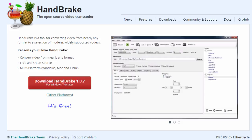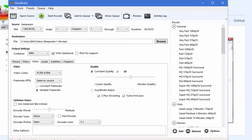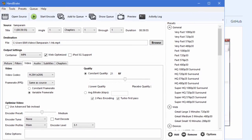When you start Handbrake up it's going to look like this. It's fairly simple to use. You have open source and that's where you upload your video file.